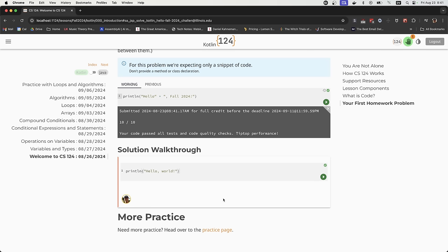Once you've solved the problem, there's a solution walkthrough waiting for you that you can view. This is really valuable because even if you've solved the problem, you'll often find other ways to approach it when you watch the solution walkthrough. Many problems — both practice and homework — also have solution walkthroughs from course tutors, giving you a great chance to learn from a near peer who took the course one or two semesters ago with interesting ways of approaching the problem.